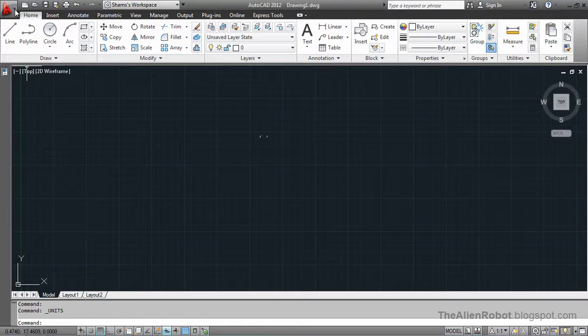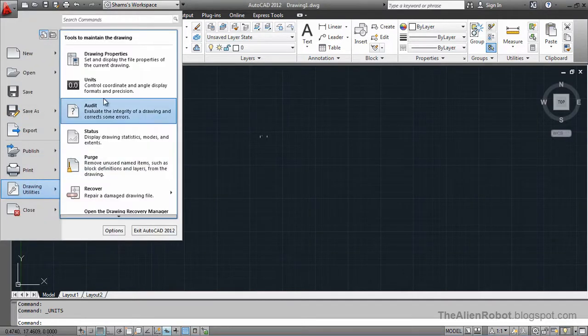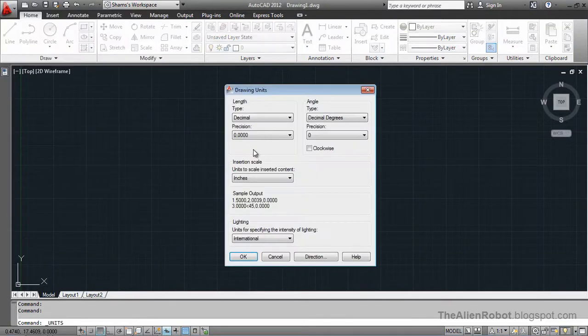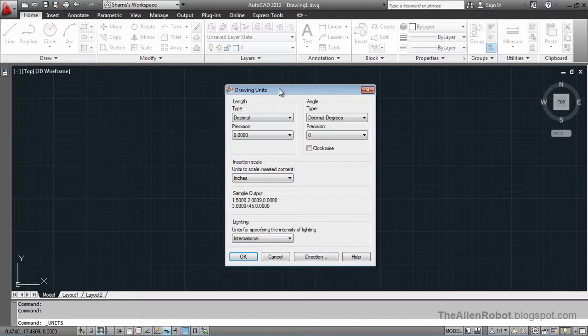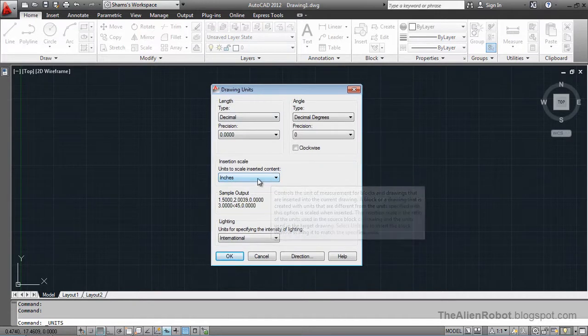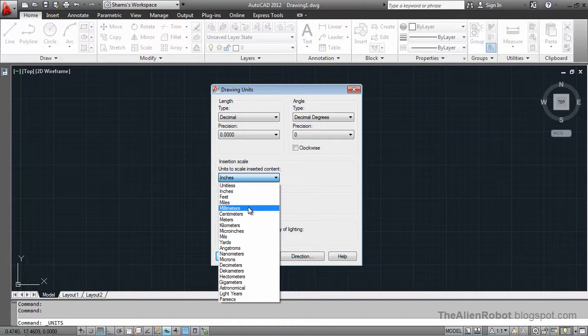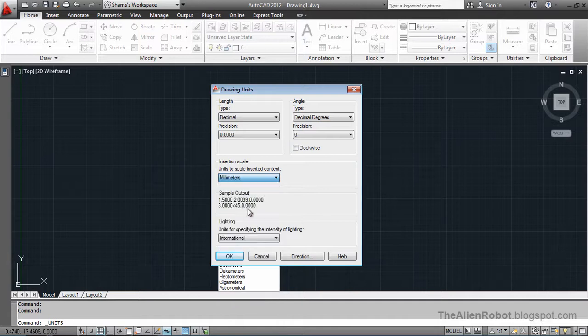Go into application menu, down here to drawing utilities, and units dialog box. We're using inches right now. I'm going to change this to millimeters and say OK.